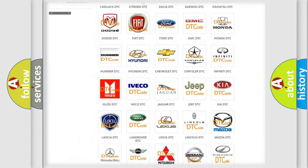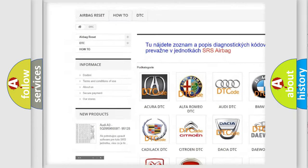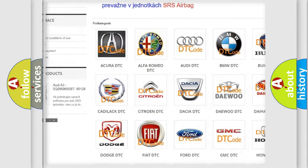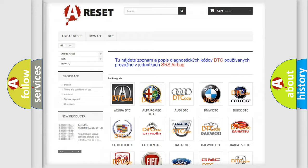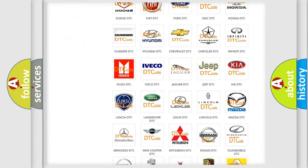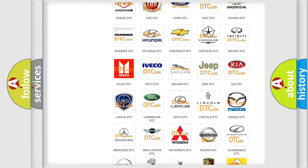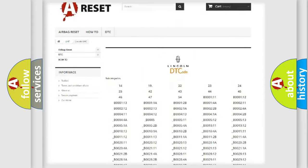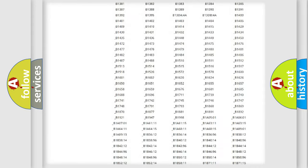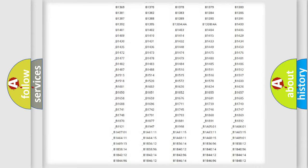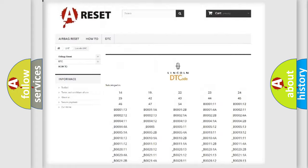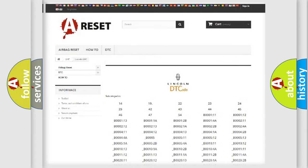Our website airbagreset.sk produces useful videos for you. You do not have to go through the OBD2 protocol anymore to know how to troubleshoot any car breakdown. You will find all the diagnostic codes that can be diagnosed in Lincoln vehicles, also many other useful things.